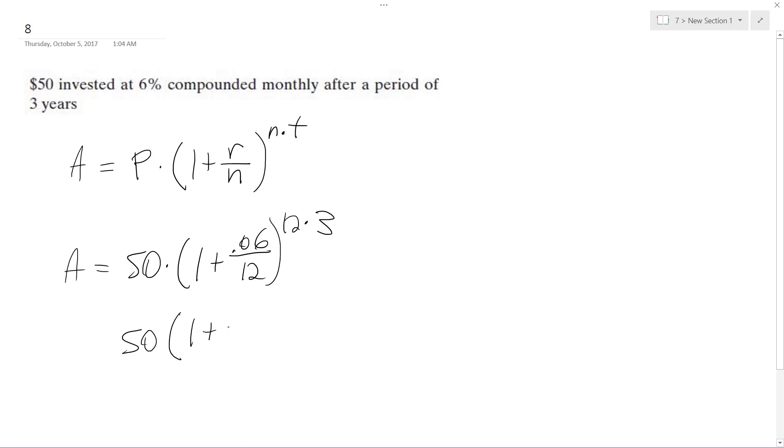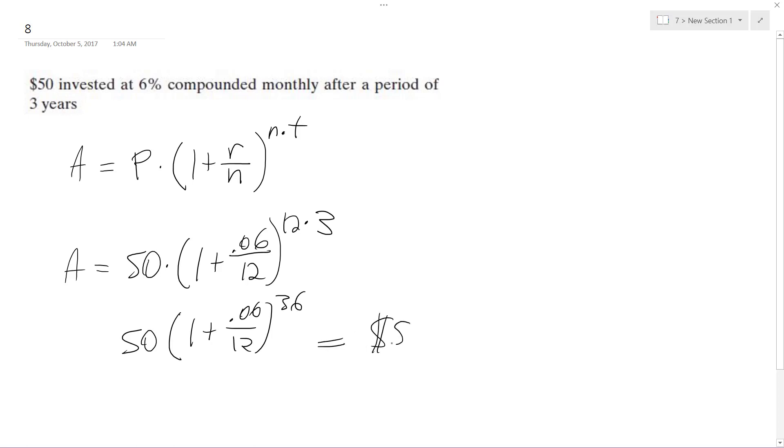I got my calculator on me, 0.06 over 12 raised to the 36. And the solution we get for this problem is $59.83 roughly. That's it.